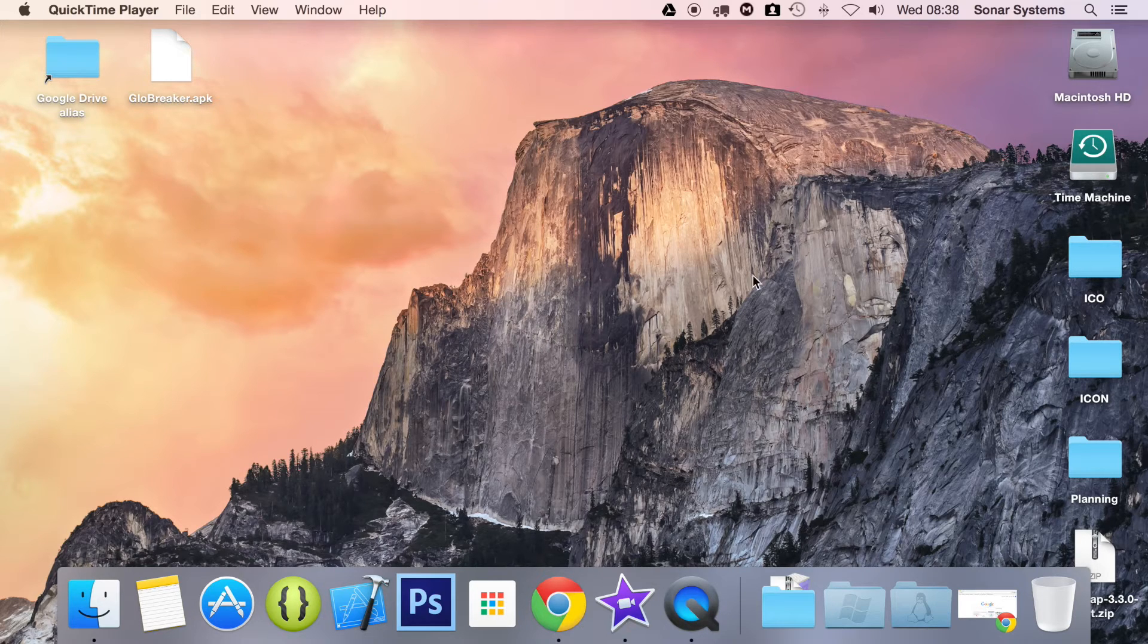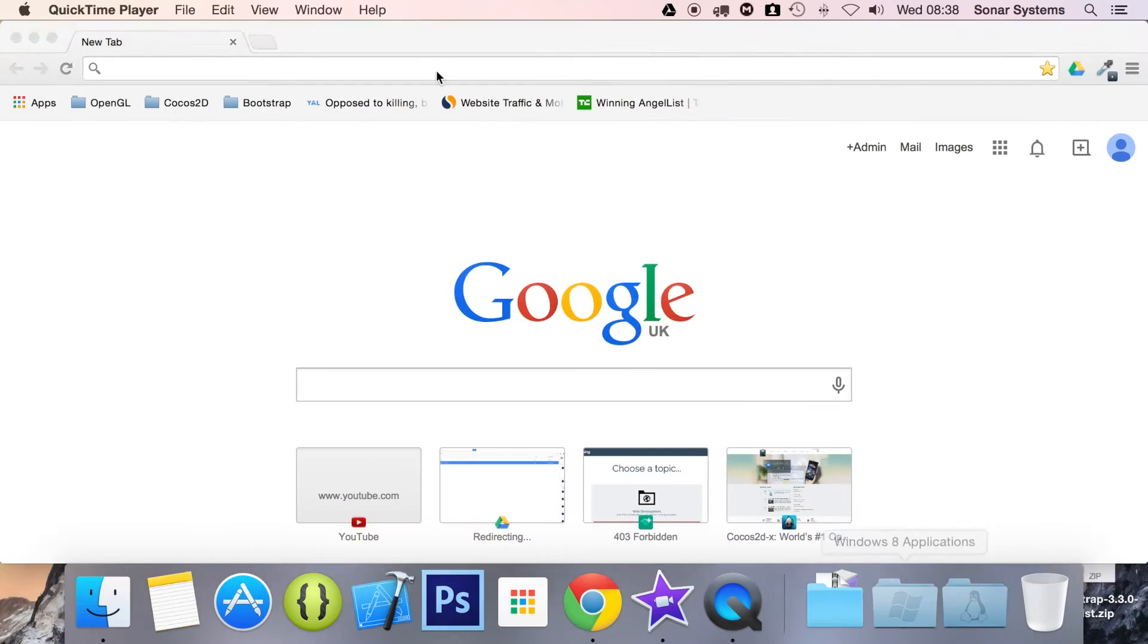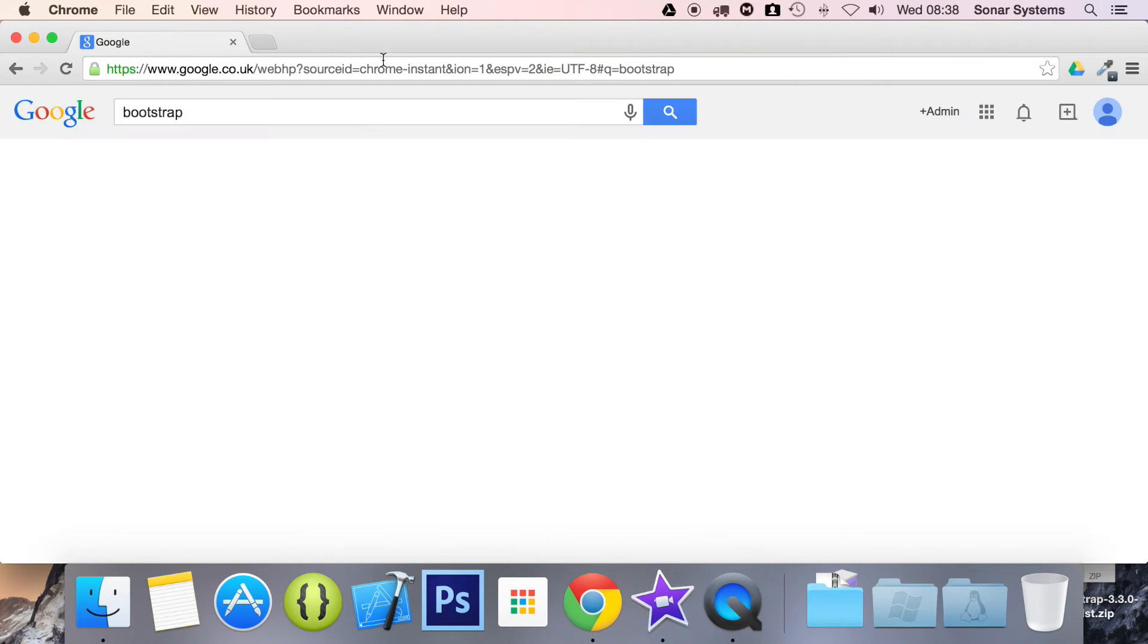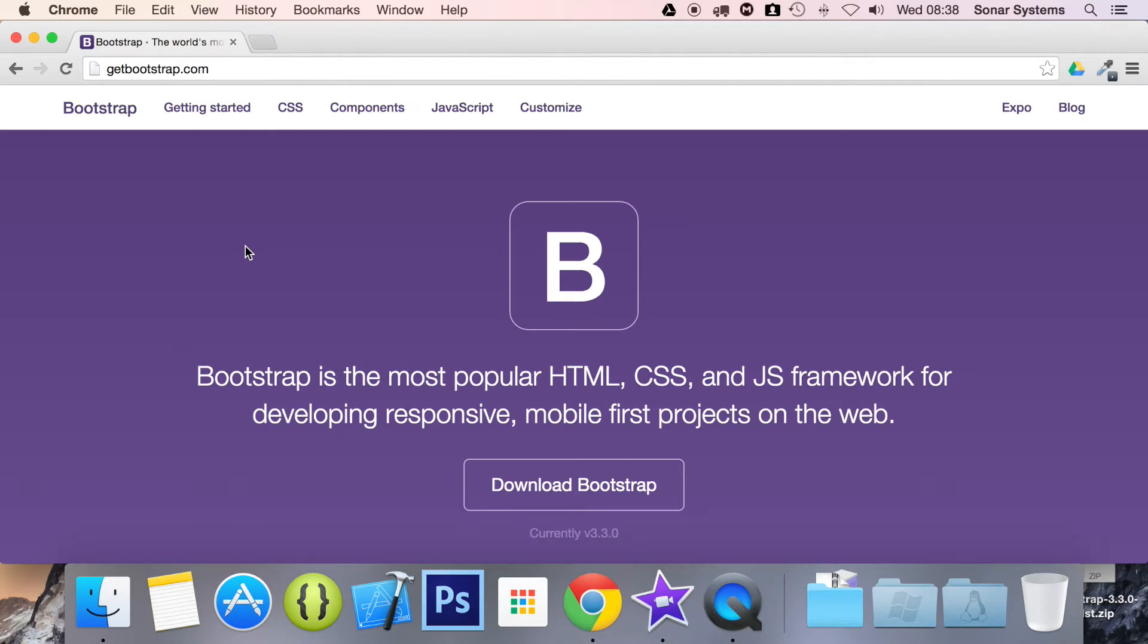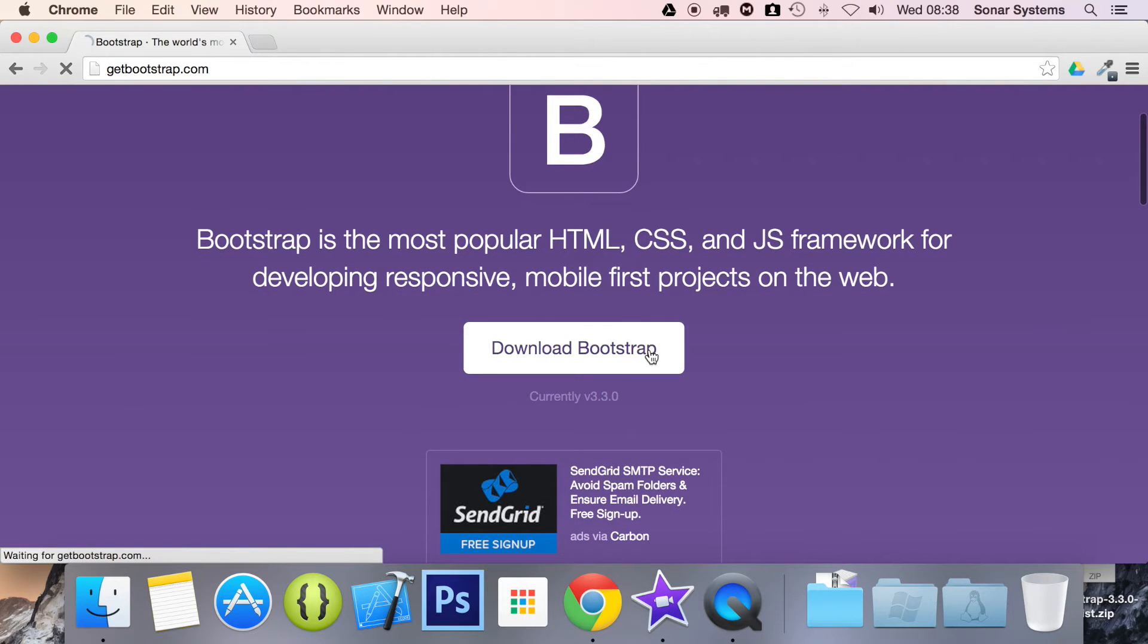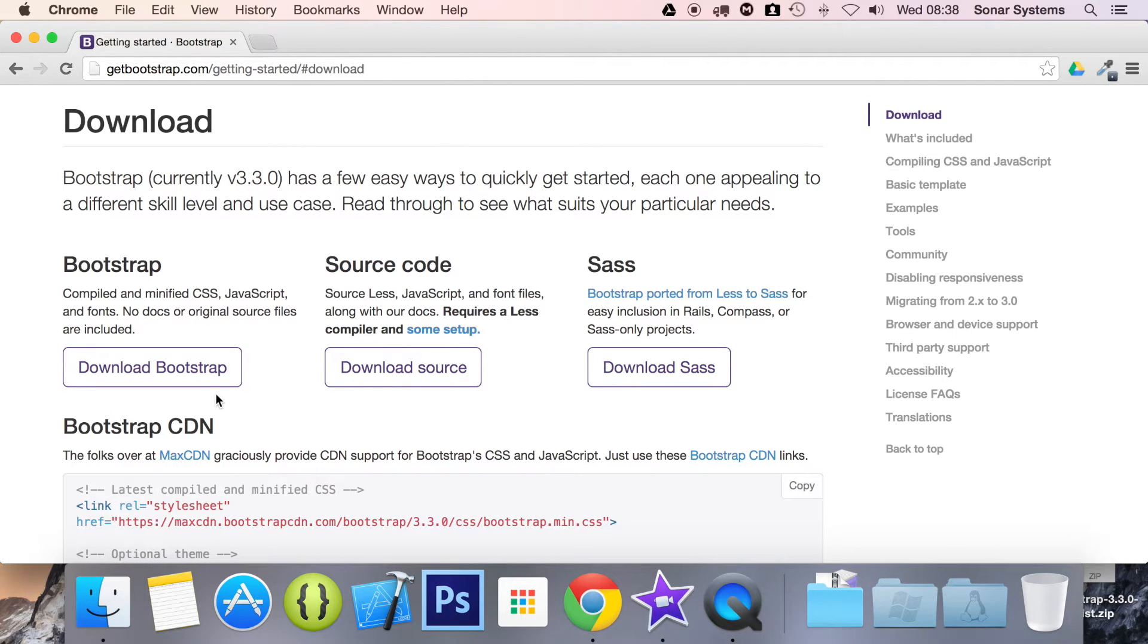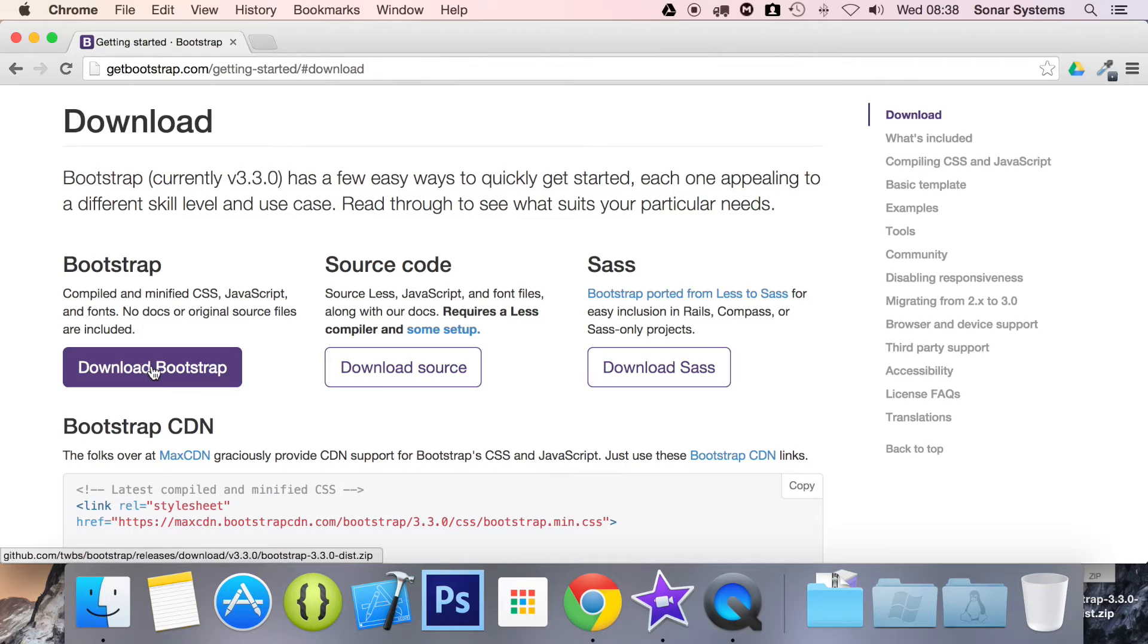First thing we need to do is go ahead and download Bootstrap 3. To do that is go to Bootstrap, either way to get to it is type it into Google and then getbootstrap.com. So you want to click on download Bootstrap and there are a few versions that are available to download. To keep it simple, you want the compiled and minified CSS and JavaScript version, aka this one here, download Bootstrap and then we are going to set it up.